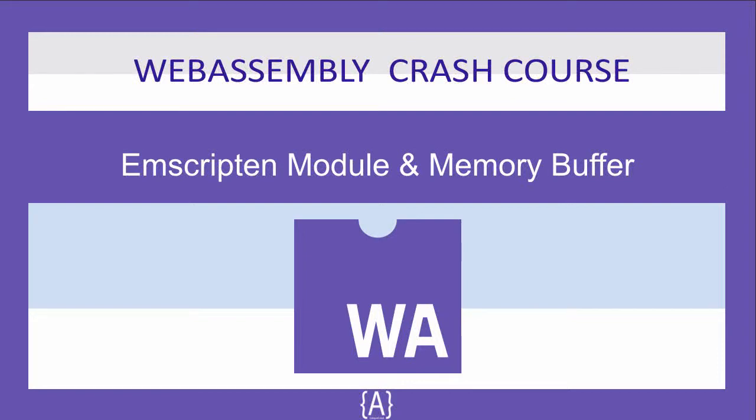Hey, how's it going guys, Asad here and in this tutorial, I will go deep into module and memory buffer. In previous lessons, you already seen that we interacted with the WebAssembly memory object and we also learned how to set the initial size of WebAssembly memory.